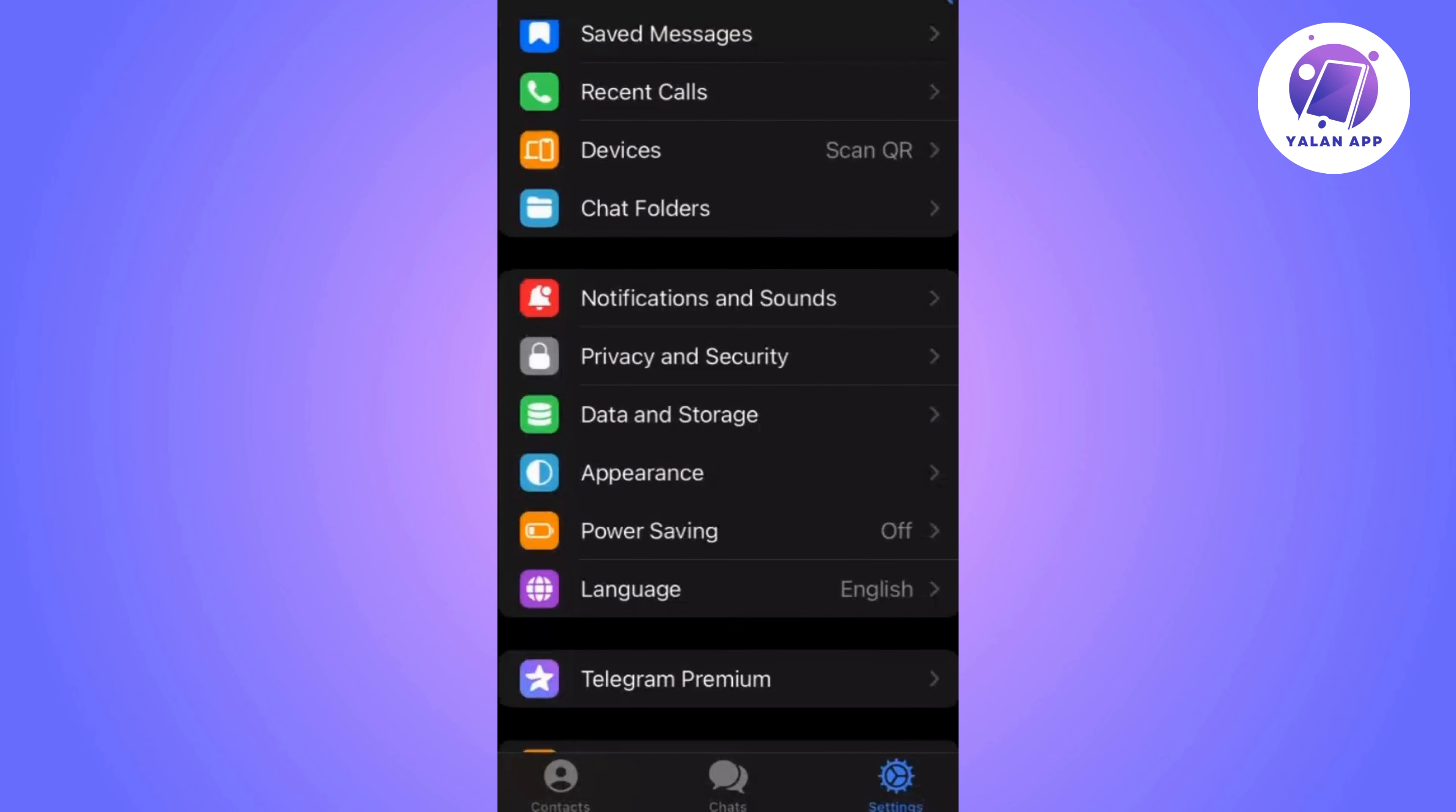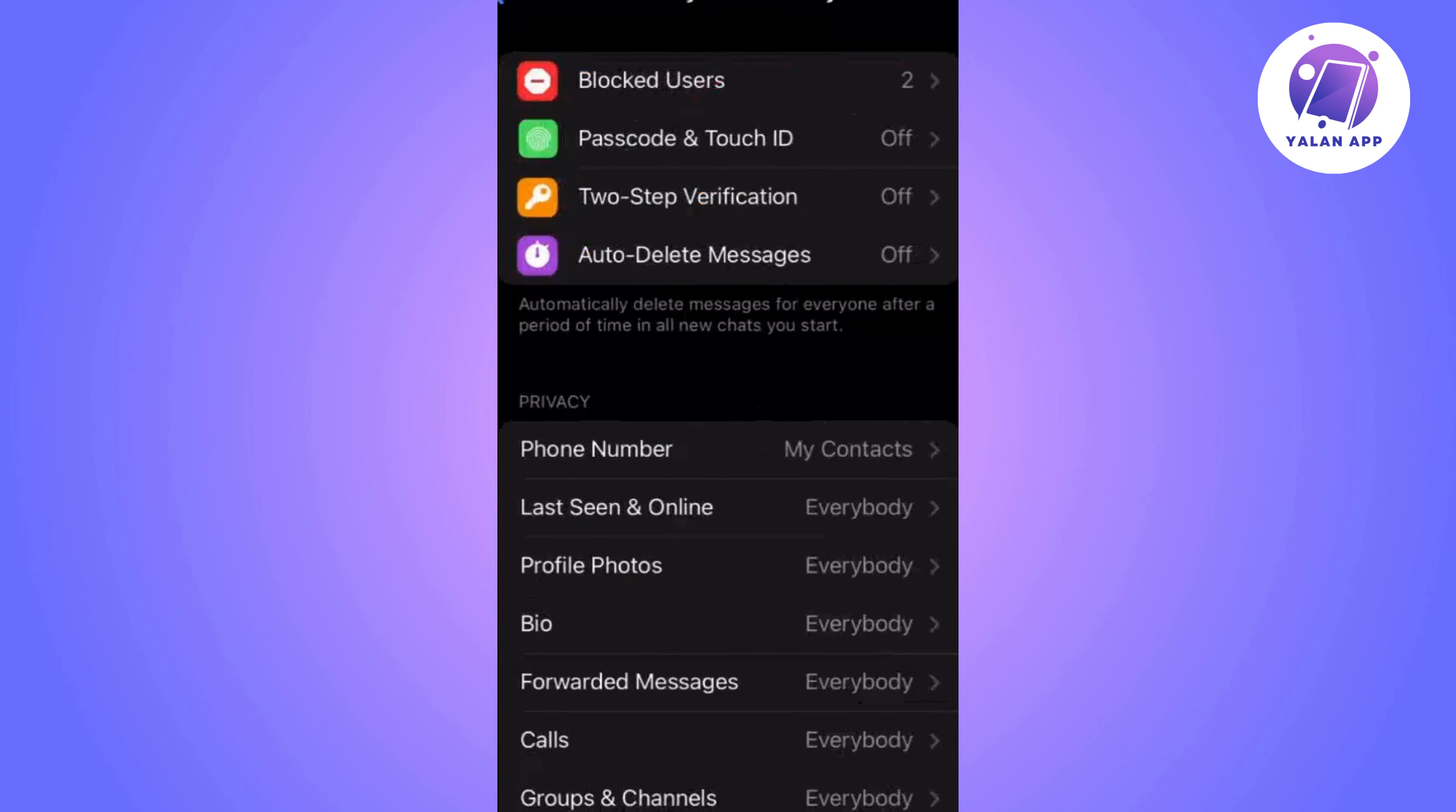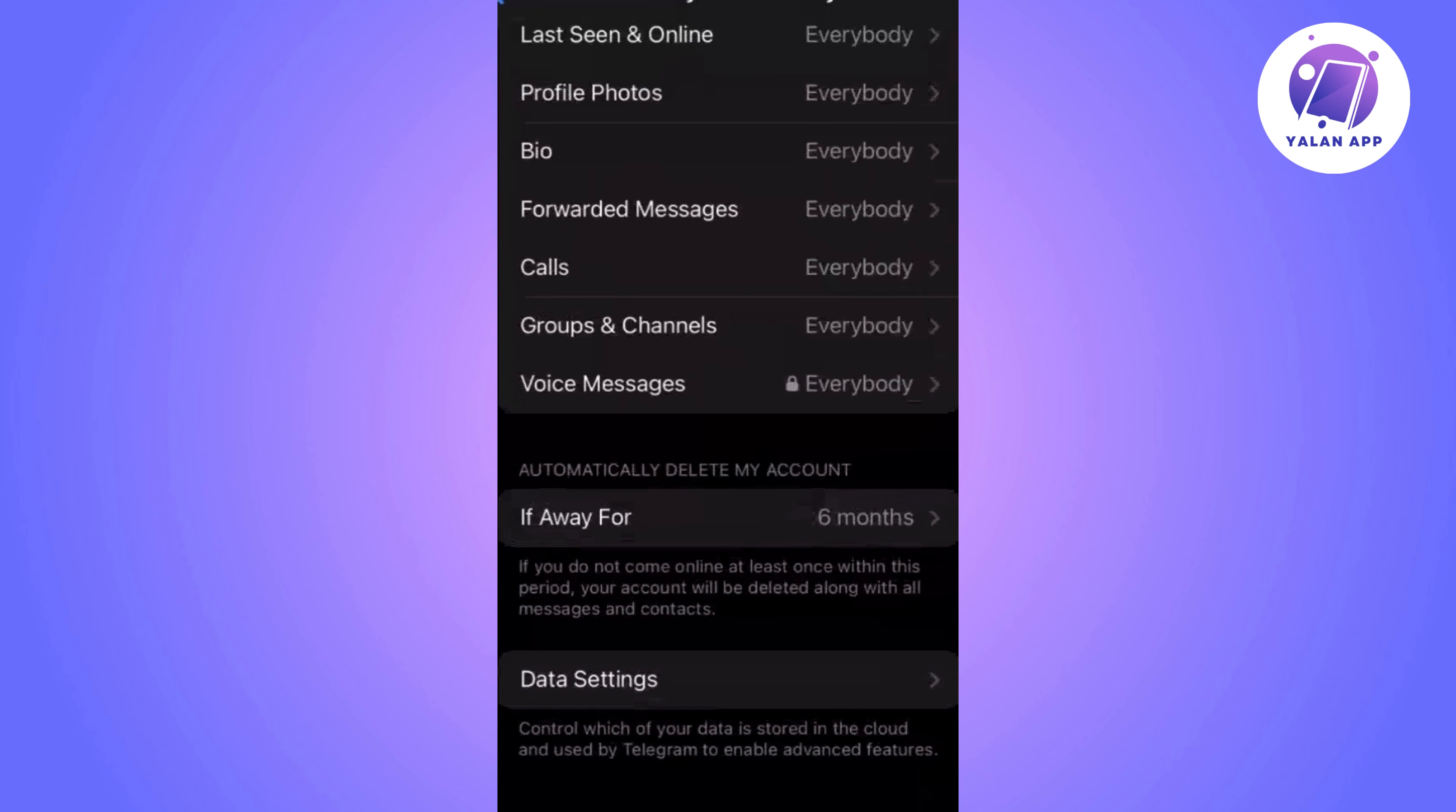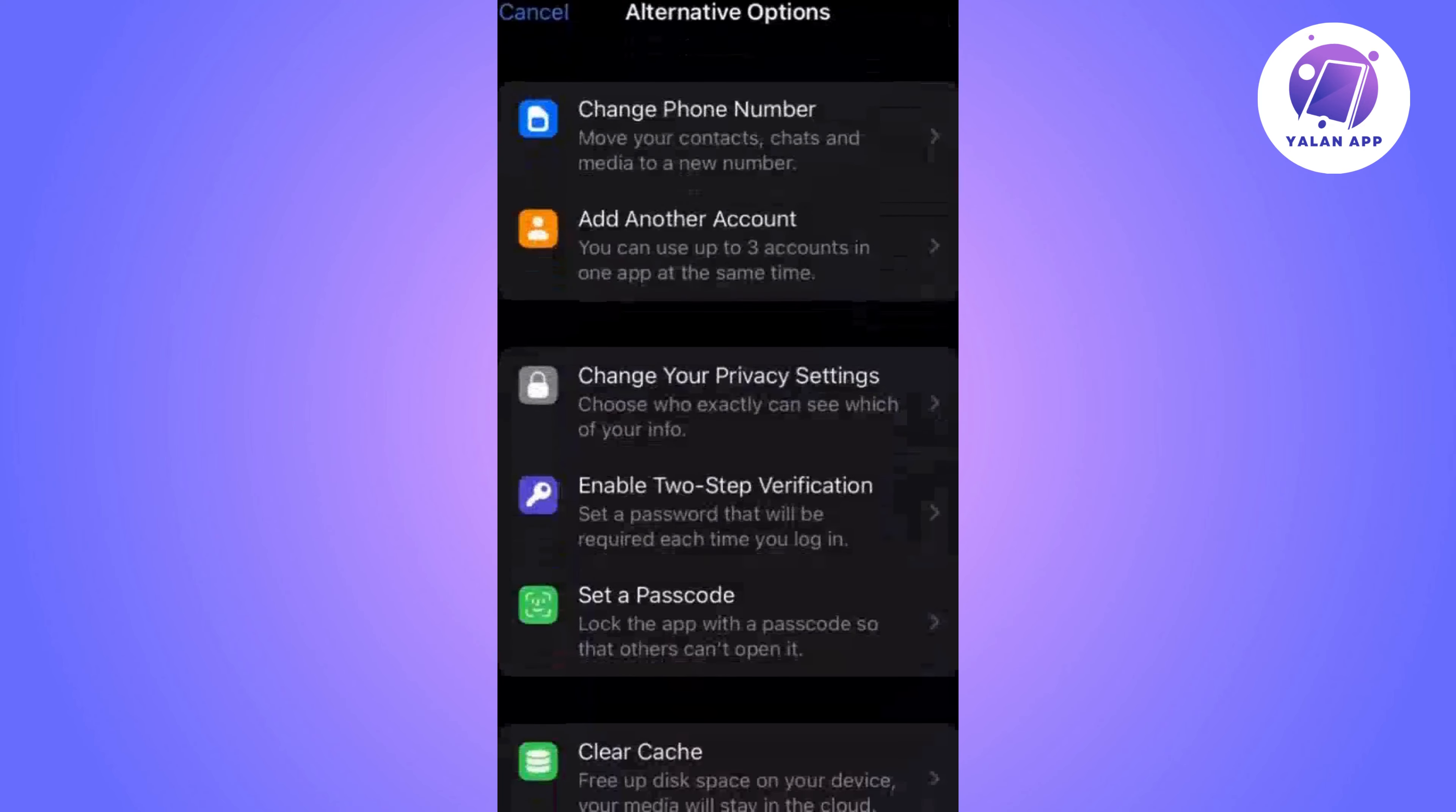Look and click on privacy and security. Scroll down until you find the option that says if away for and select delete account now.